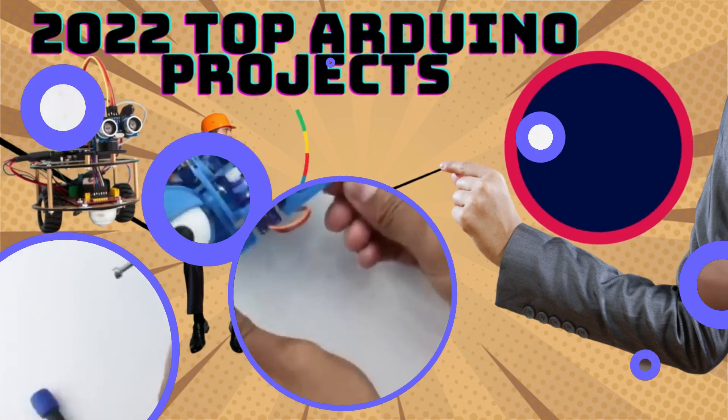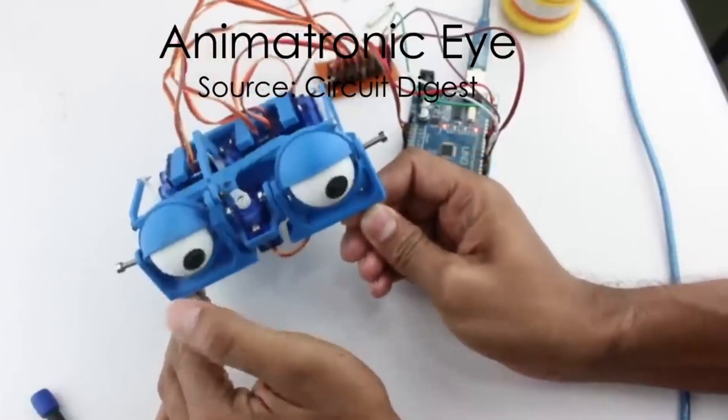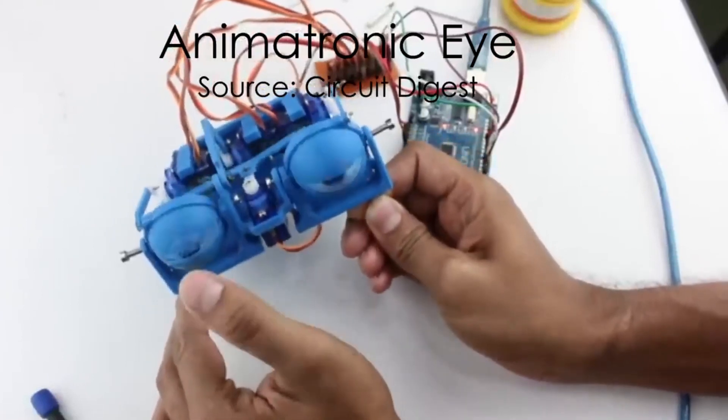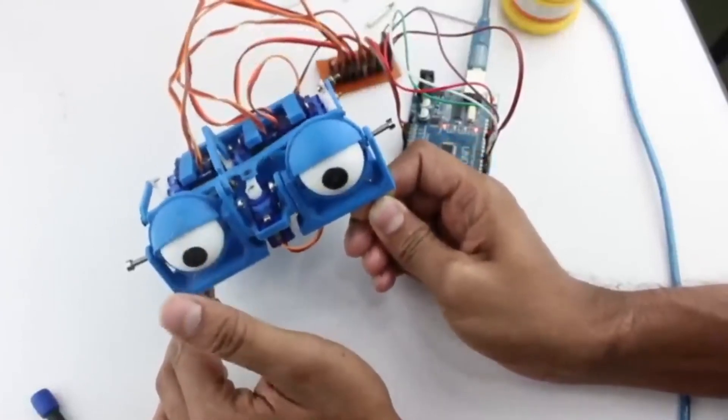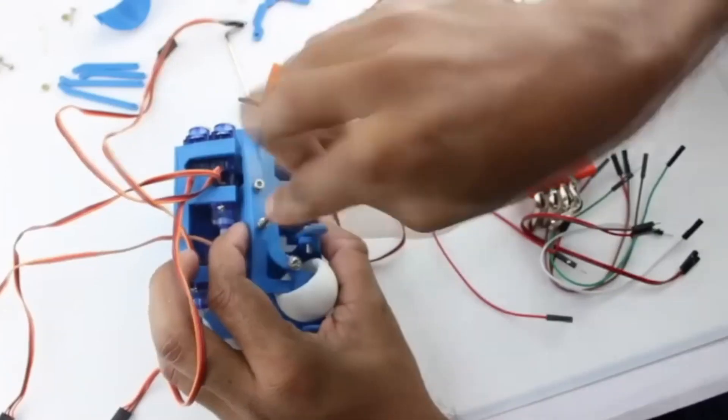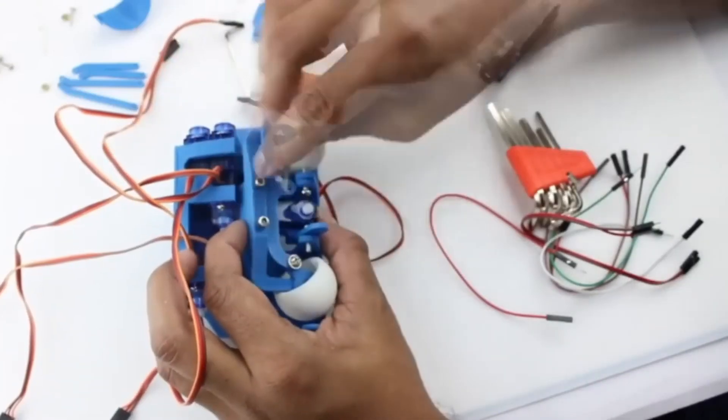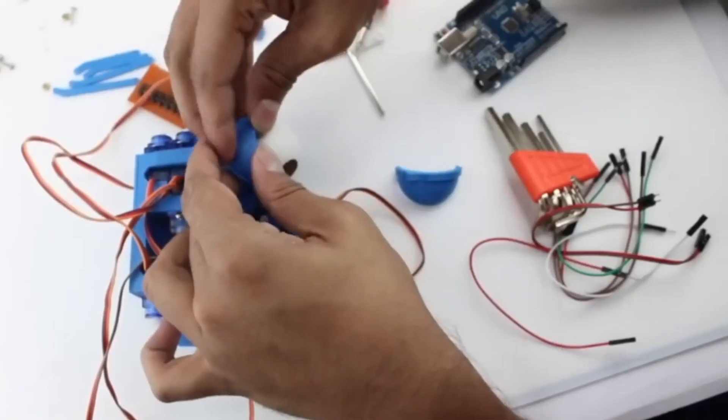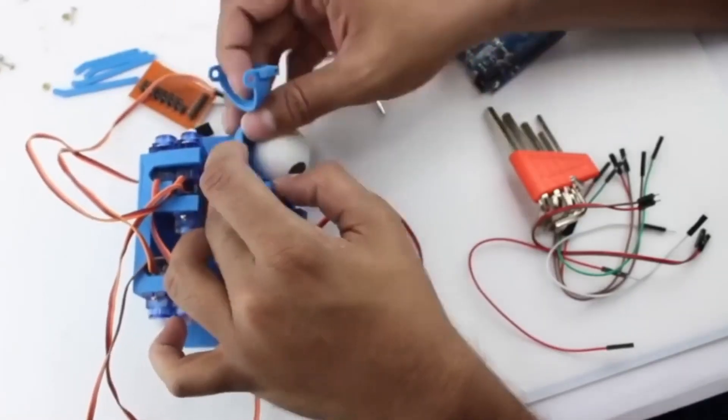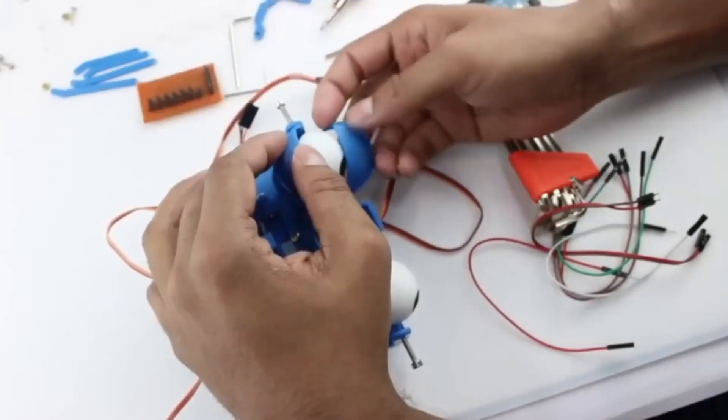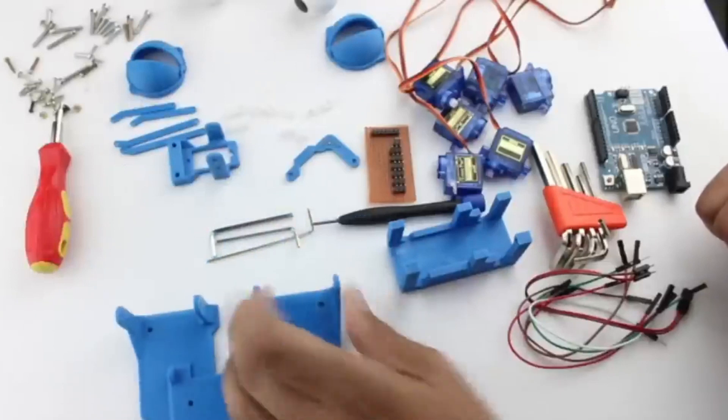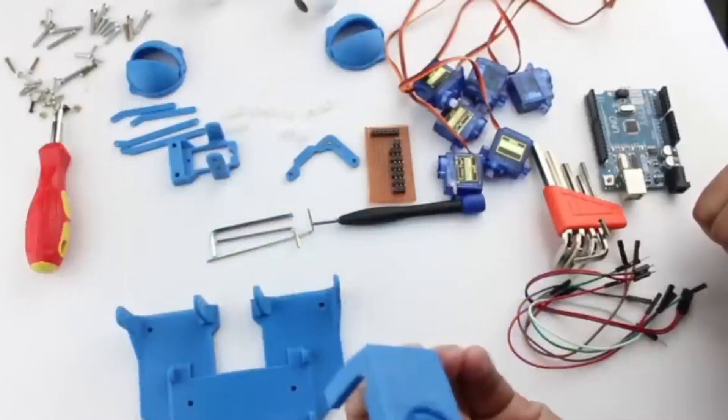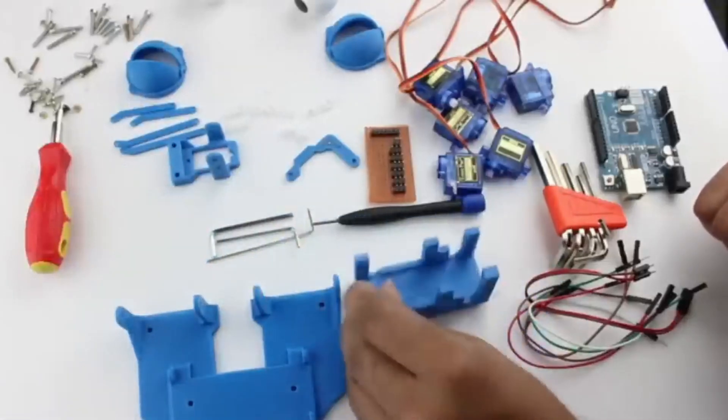Doesn't this animatronic eye look real? As if someone is watching you. If it seems cool, then we assure you that you can also build this one yourself. It requires some 3D printed parts and some knowledge of electronics.